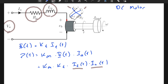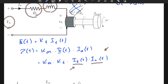If both i_f and i_a are inputs acting on the system and we control them independently, the multiplication of two independent variables is a nonlinear effect. In most applications, either the field current or the armature current is kept constant. If we keep i_f constant it will be an armature-controlled DC motor; if we keep i_a constant it will be a field-controlled DC motor.